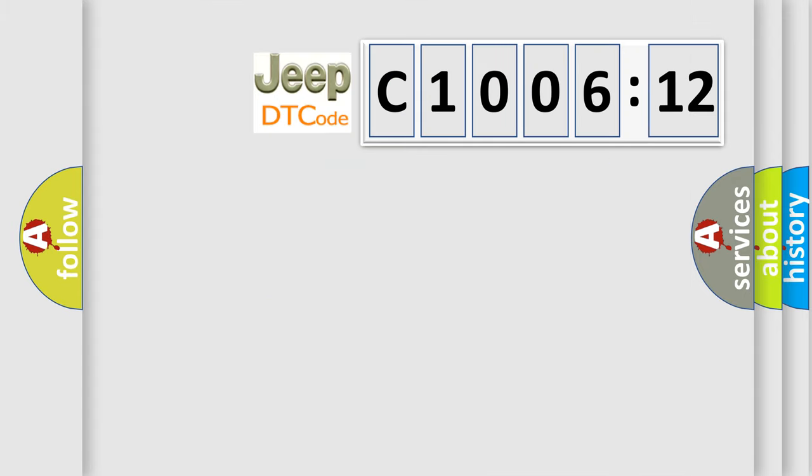So, what does the diagnostic trouble code C100612 interpret specifically for Jeep car manufacturers?